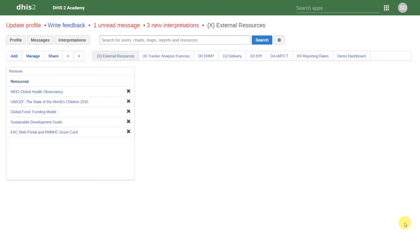In this session, we're going to cover how to use Event Capture. Event Capture allows us to enter event program data into DHIS2.